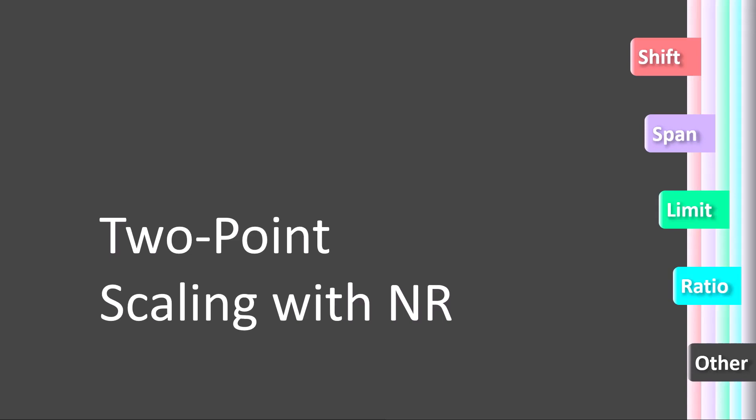This is a video showing the scaling process with the NR. In this video, we will discuss many of the different types of scaling when using two-point scaling with the NR.